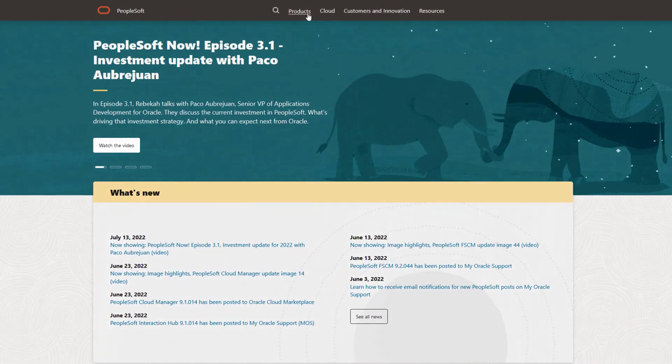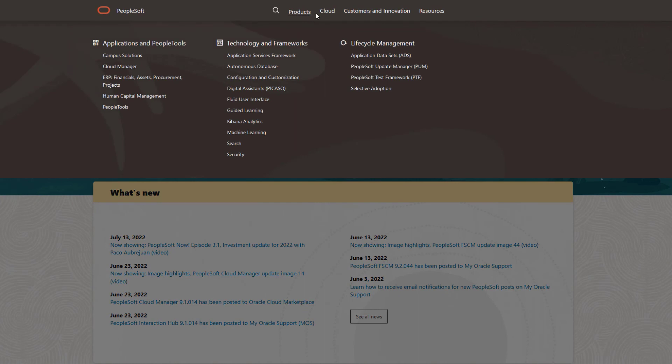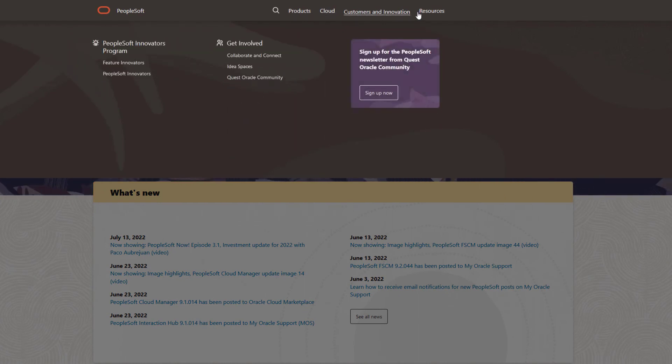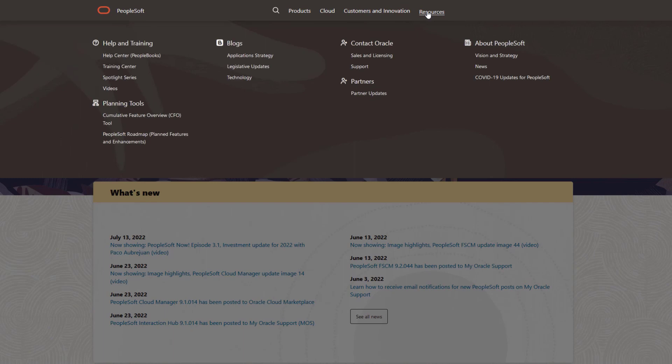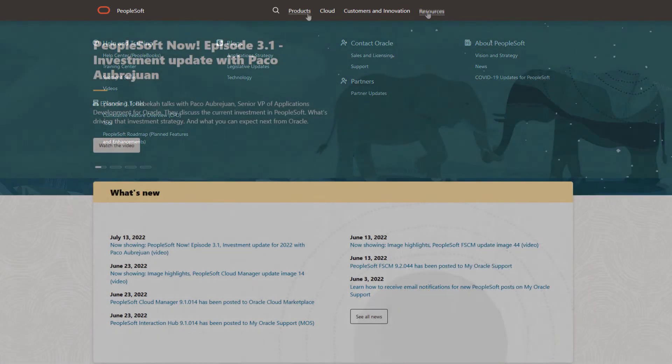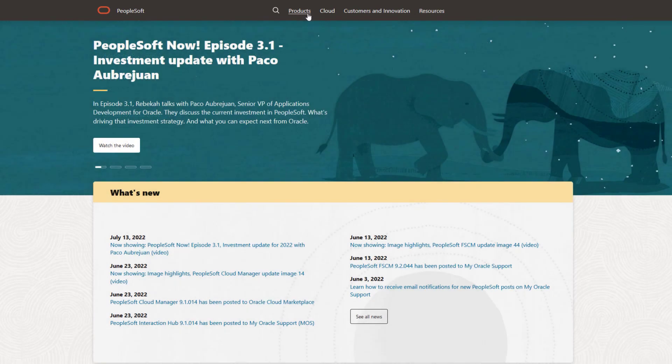We've only shown you the highlights of the features in this PeopleSoft Update Image. For more information about these features and the other enhancements, see the CFO tool, the Update Image Overview on My Oracle Support, and go to the PeopleSoft Information Portal for updates.